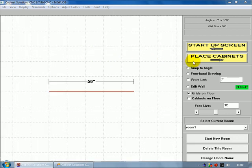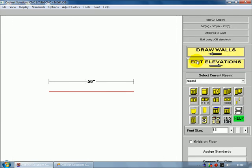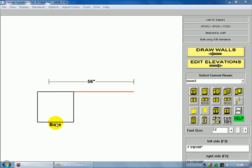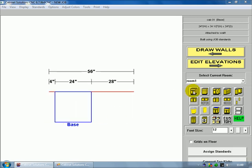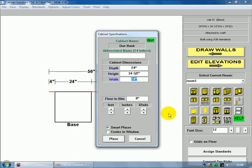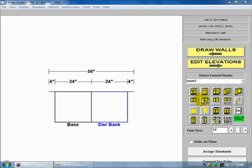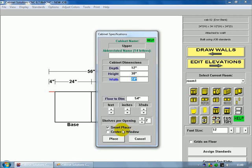and after my wall is created, I go to Place Cabinets. For this demonstration, I'm going to use a base cabinet, a drawer bank, and an upper cabinet.